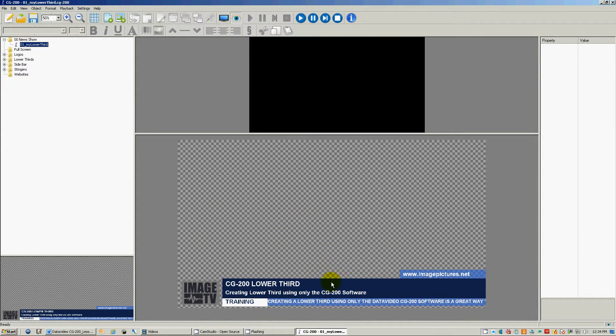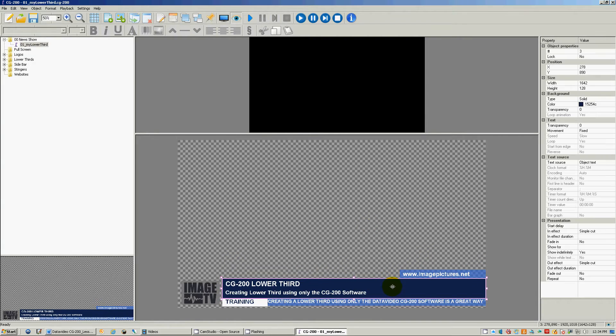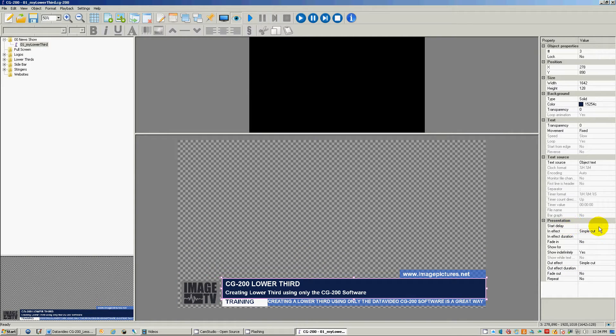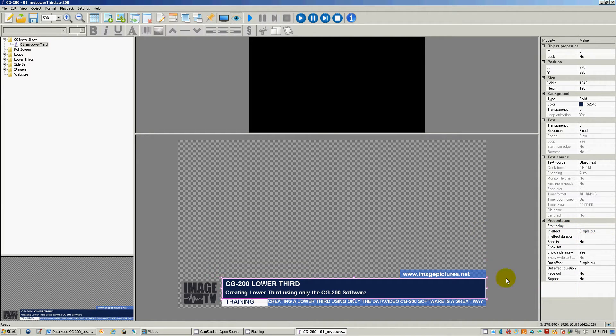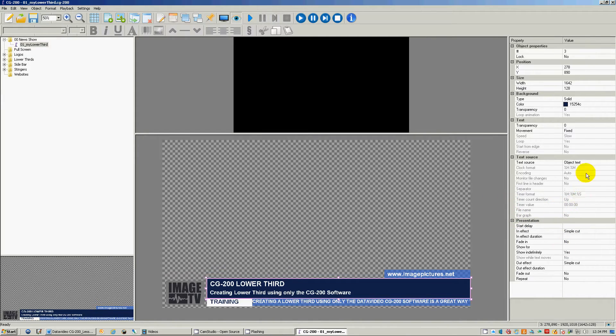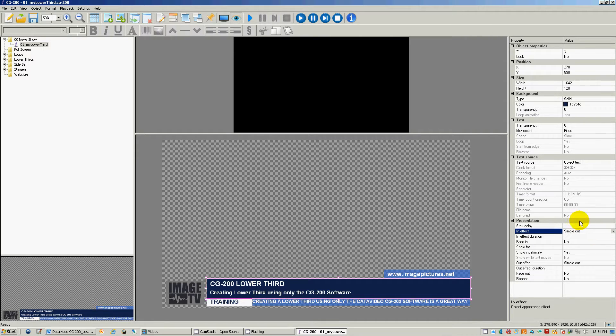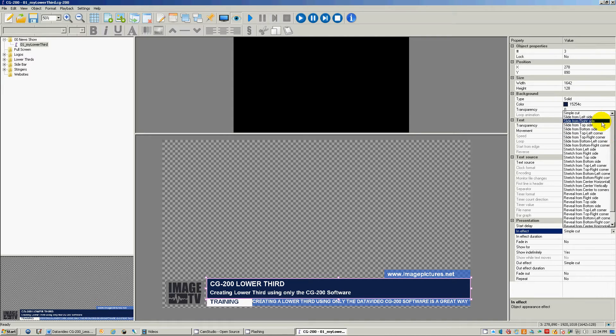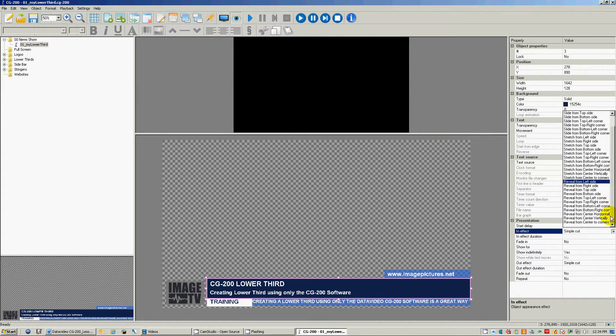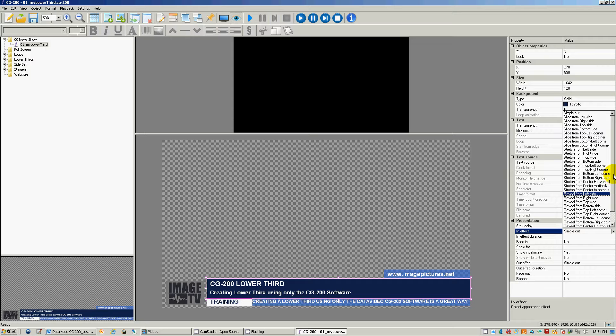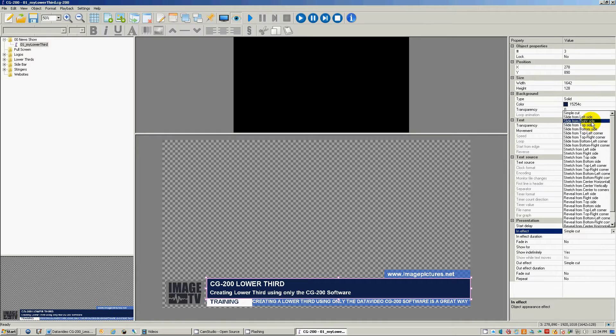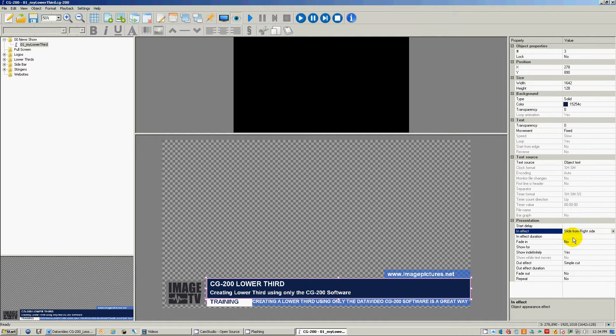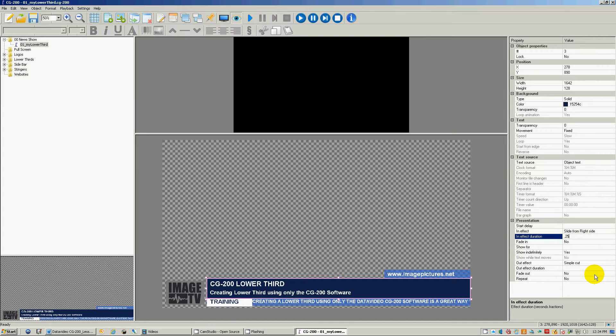So now that we have that saved, we can go into our objects. You click on the object you want to animate in. This is our main object, so let's click on that. You can see right now it has start delay no value, simple cut, nothing. There's no animation at all to this. So let's look at our options - we can slide from left, we have a stretch reveal. Let's slide from the right side. How long do you want it to take? Quarter second, point two five.